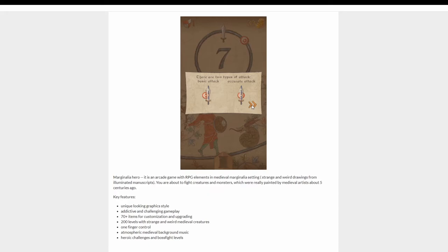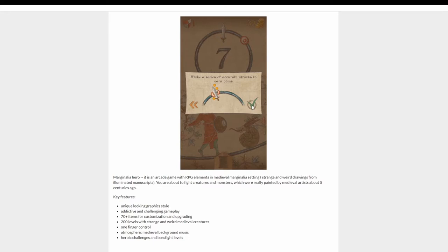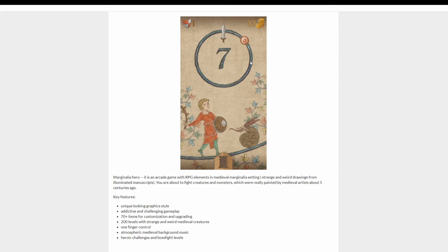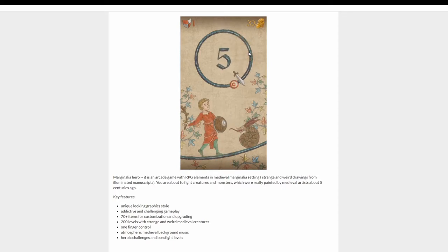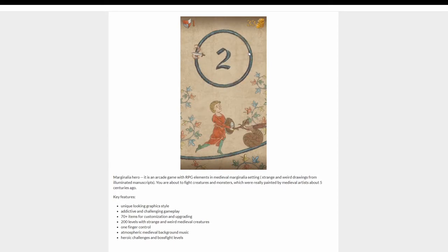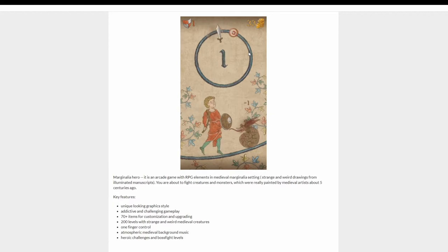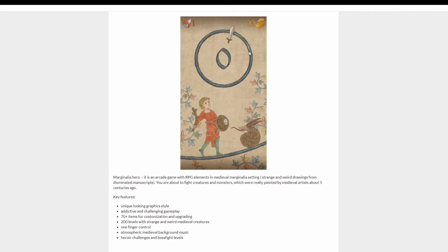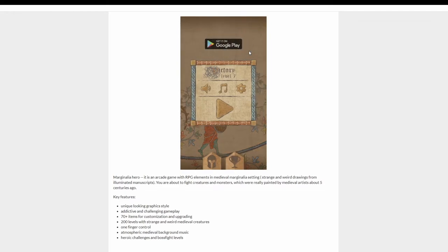There are two types of attack: base attack and accurate attack. I guess I'm gonna be the base attack since I'm just shit at these things. Make a series of accurate attacks to earn coins. Right, so I guess I'm gonna be the one that has the least money at the end. Let's try getting accurate. It was accurate, wasn't it? I got all in the middle. No money for me?